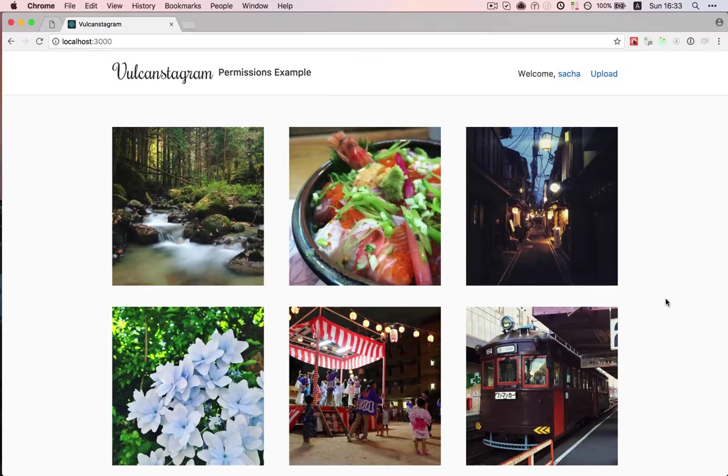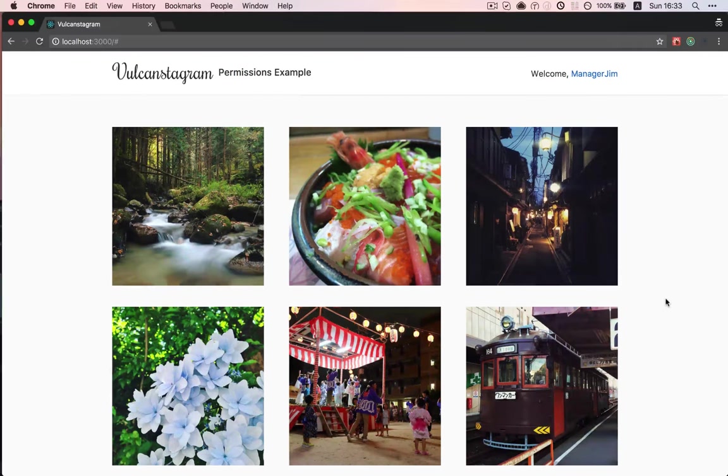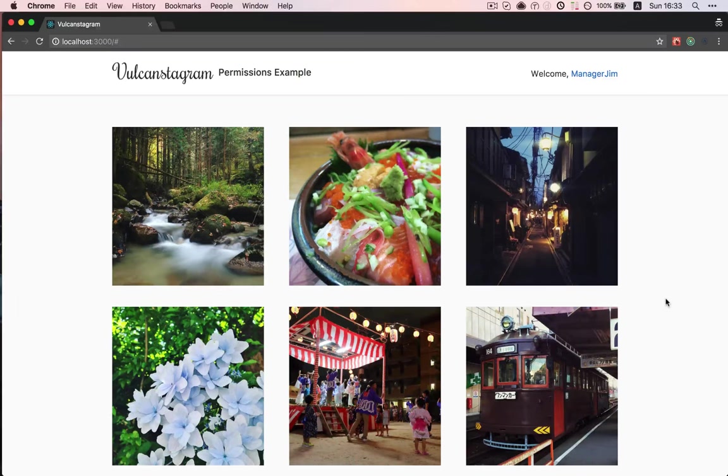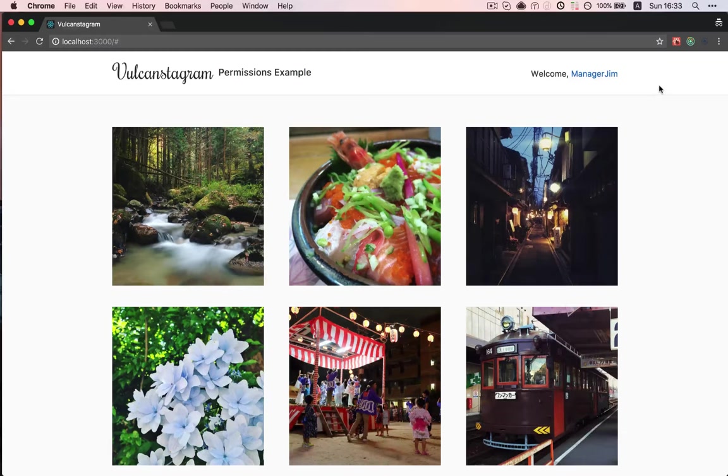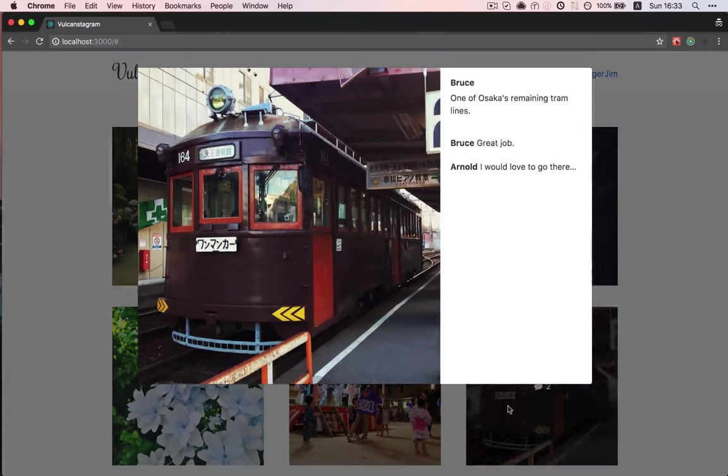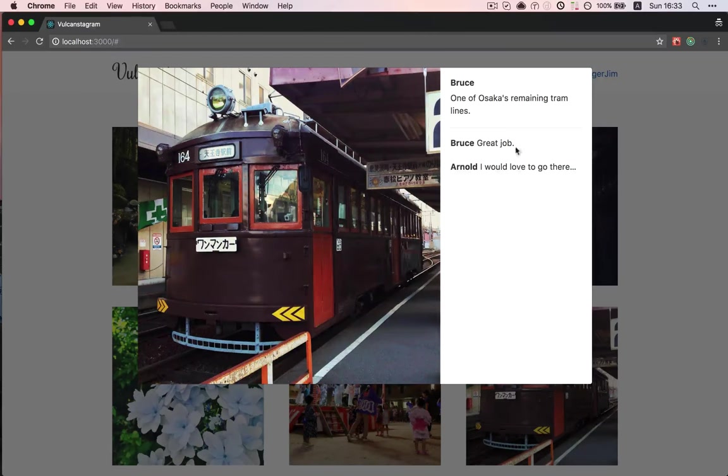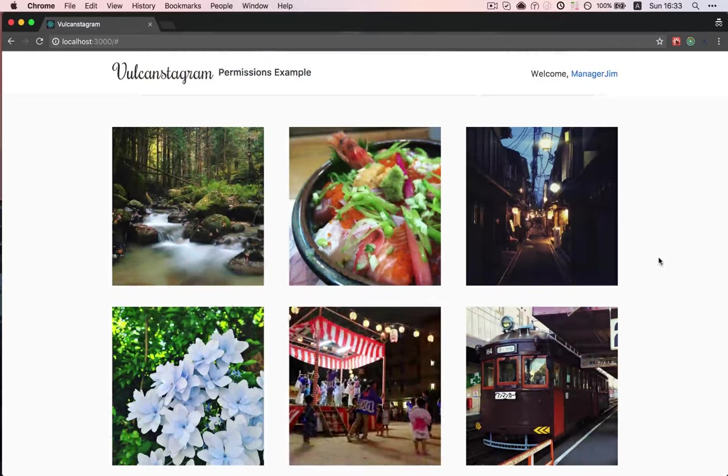I'm going to show you what it will look like. Here I'm logged in as Manager Jim, we'll call these new special users Managers. And you can see as Jim, I'm not able to edit any of these comments,